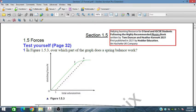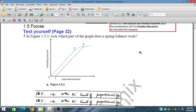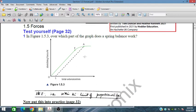From the first problem in figure 1.53, over which part of the graph does a spring balance work? The spring balance works from O to E, within the limit of proportionality. This point E is the limit of proportionality.